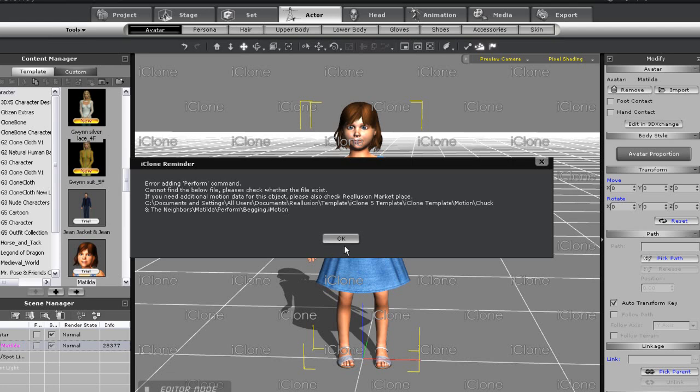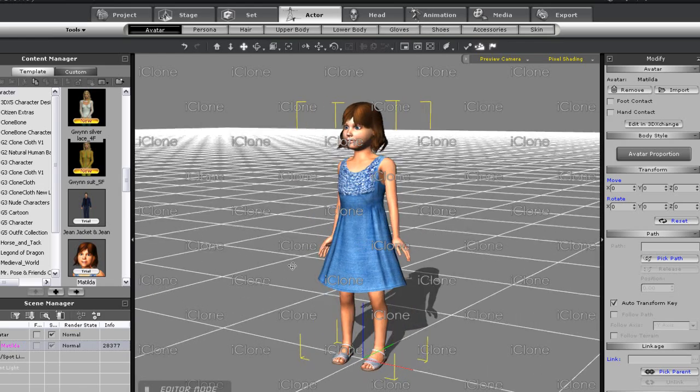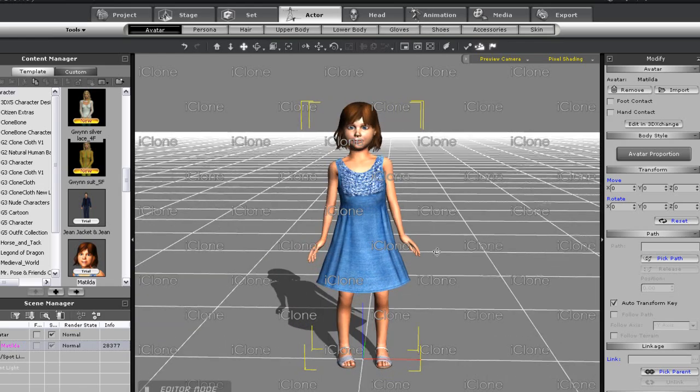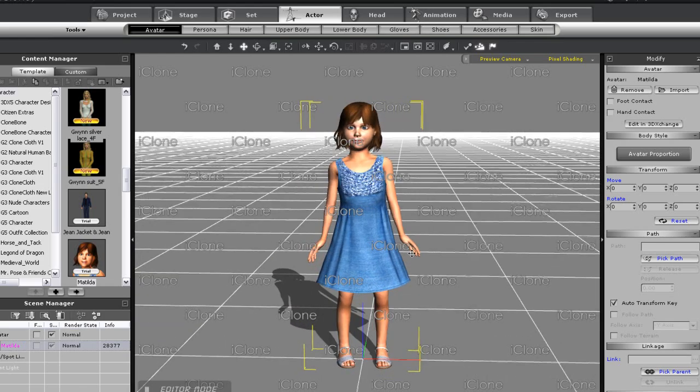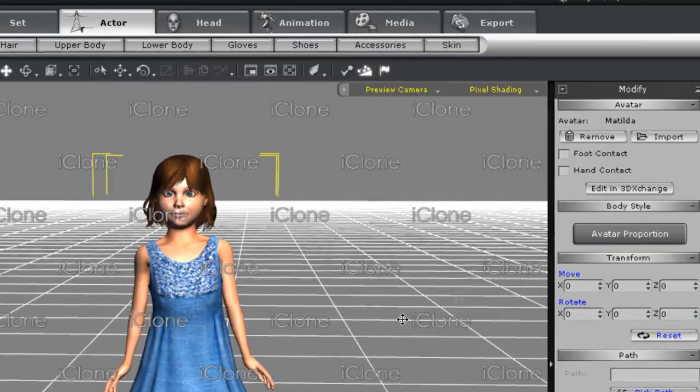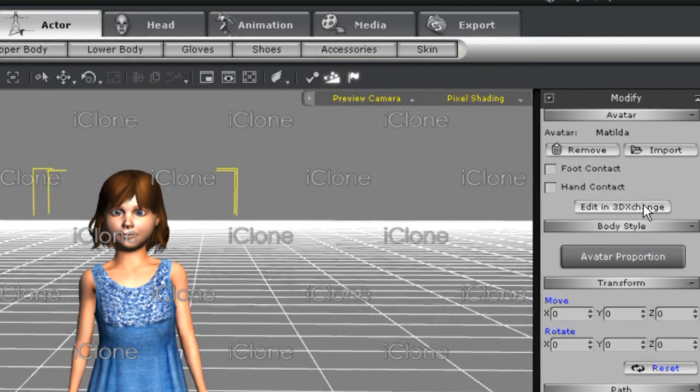As you'll recall, I only downloaded the character herself. Okay, so let's take her into 3DEXchange and see what we can do there.